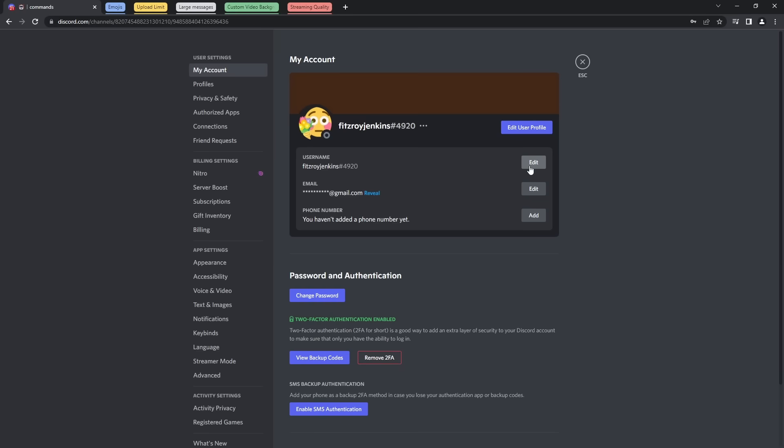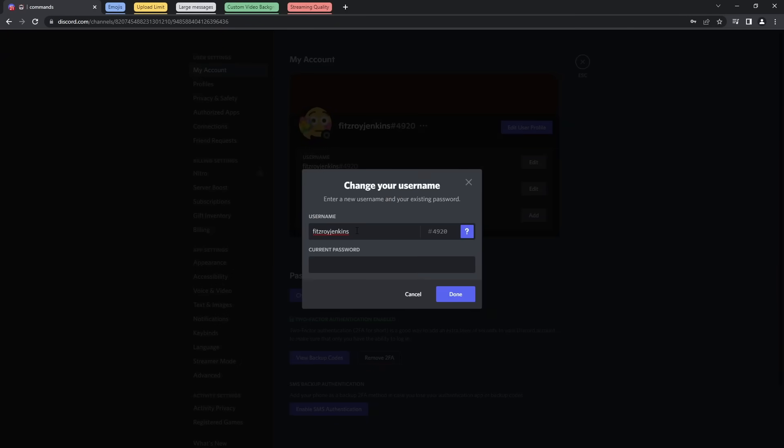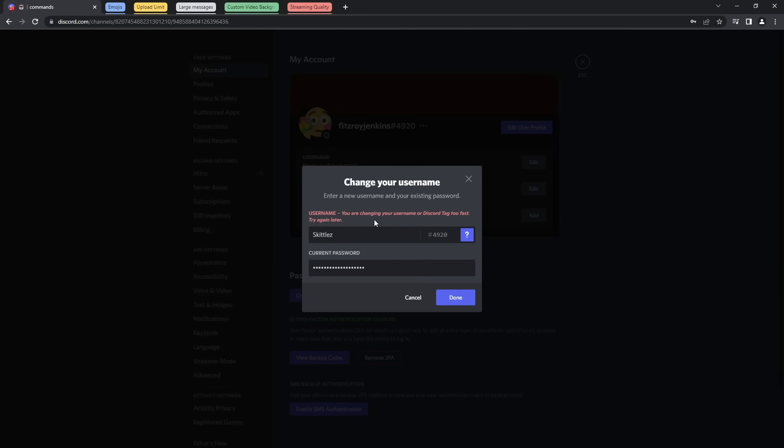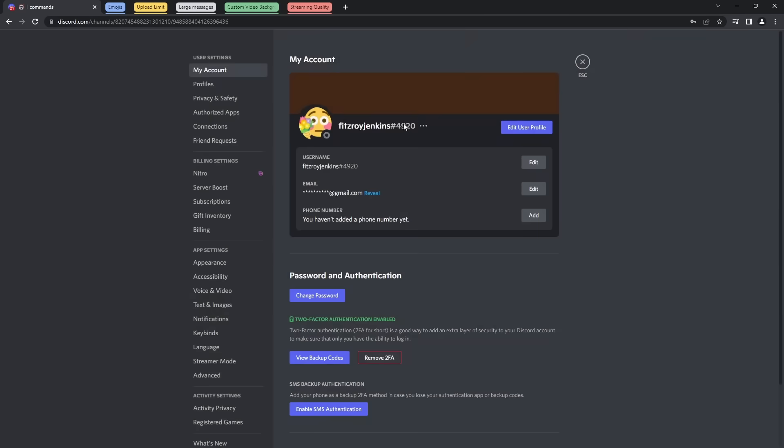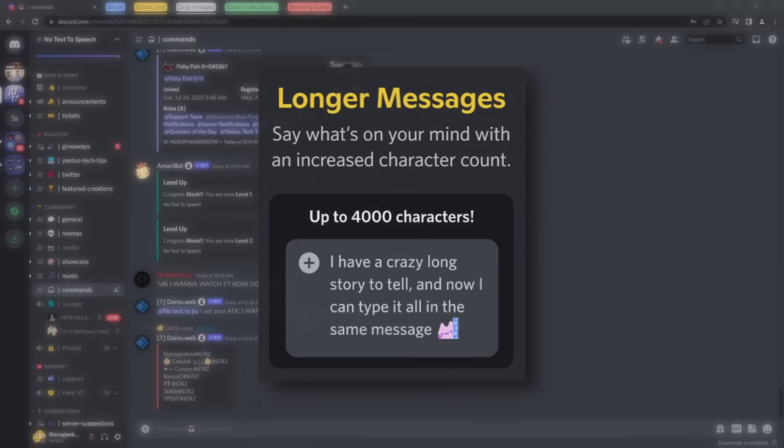Now just keep in mind, you can only do this like I think three times before it'll start to get mad at you. So just change it once a day or something, and then you can add back in your name, Skittles with a Z. And now it says I'm changing my Discord username or tag too fast. Try again later. So that's kind of the caveat of this method, but it does allow you to change your discriminator. And then you just change your username in like a couple hours or maybe a day later.